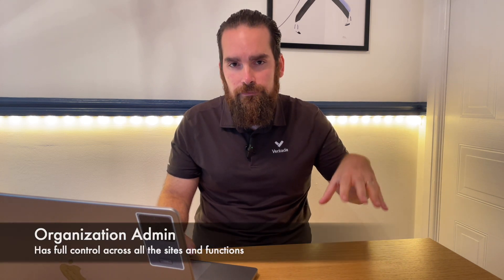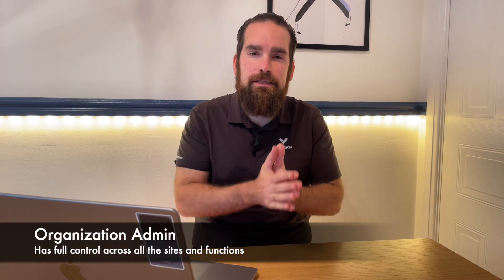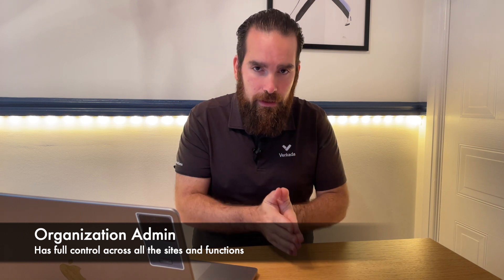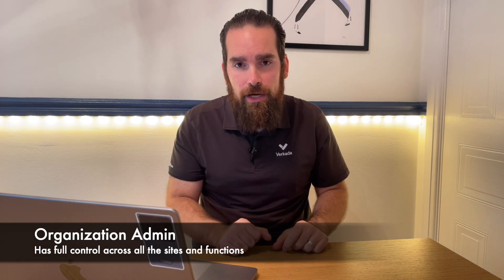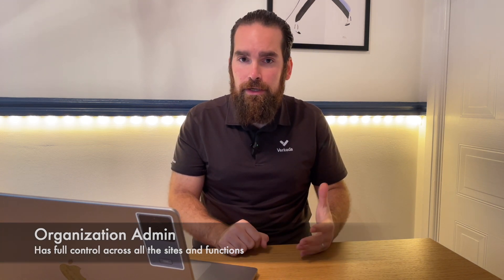From a Verkada point of view, an organization admin has the full keys to the castle and can see and configure everything. The best practice is to have more than one, because if you just rely on one organization admin, that person might be off sick, they might be on holiday, maybe they suddenly left the business and they forgot to provision somebody else in their role. So have more than one.